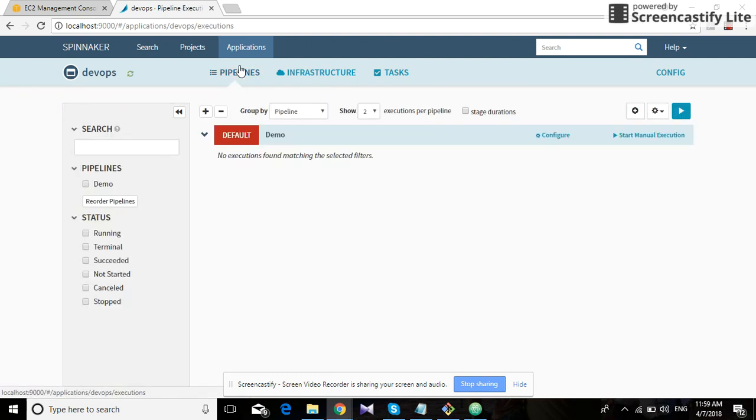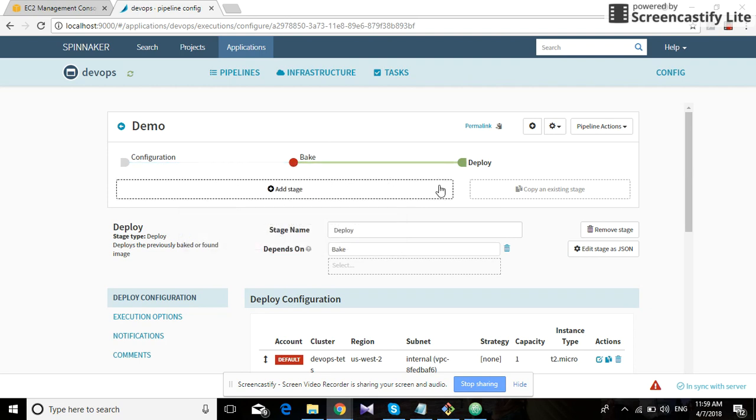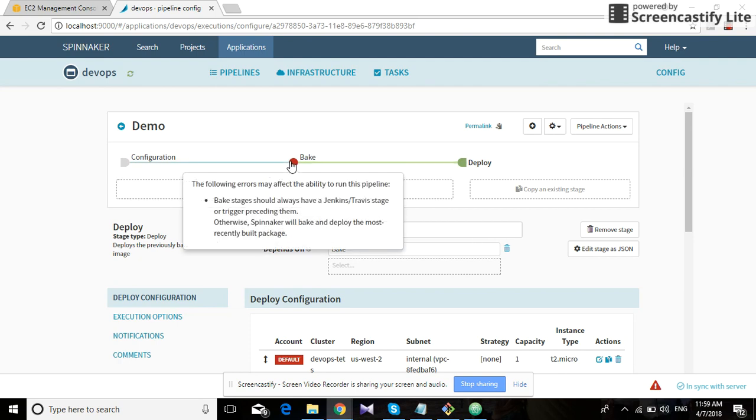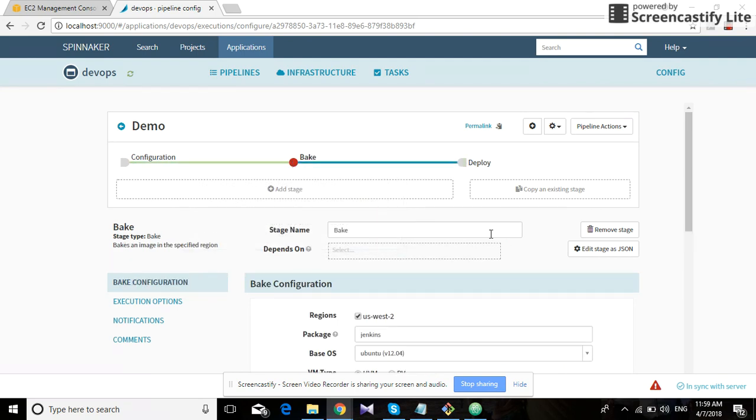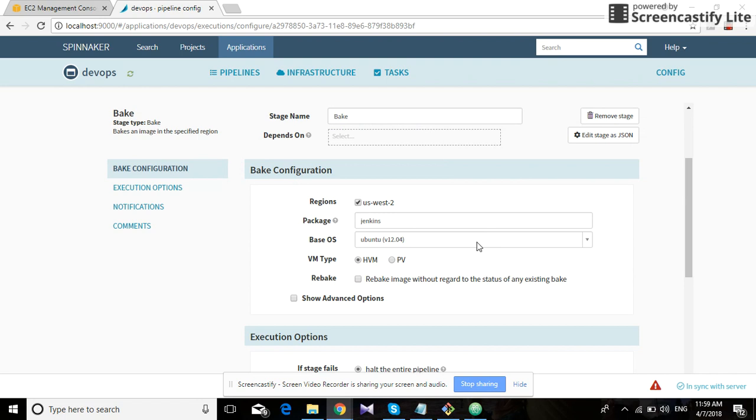We also created a pipeline, and if we go to configure, we can see that this pipeline has two stages: one bake stage and one deploy stage. We can add another stage if you want here. The bake stage just basically creates an EC2 instance on AWS, and we can specify which package we want installed on that machine. We've specified Jenkins.